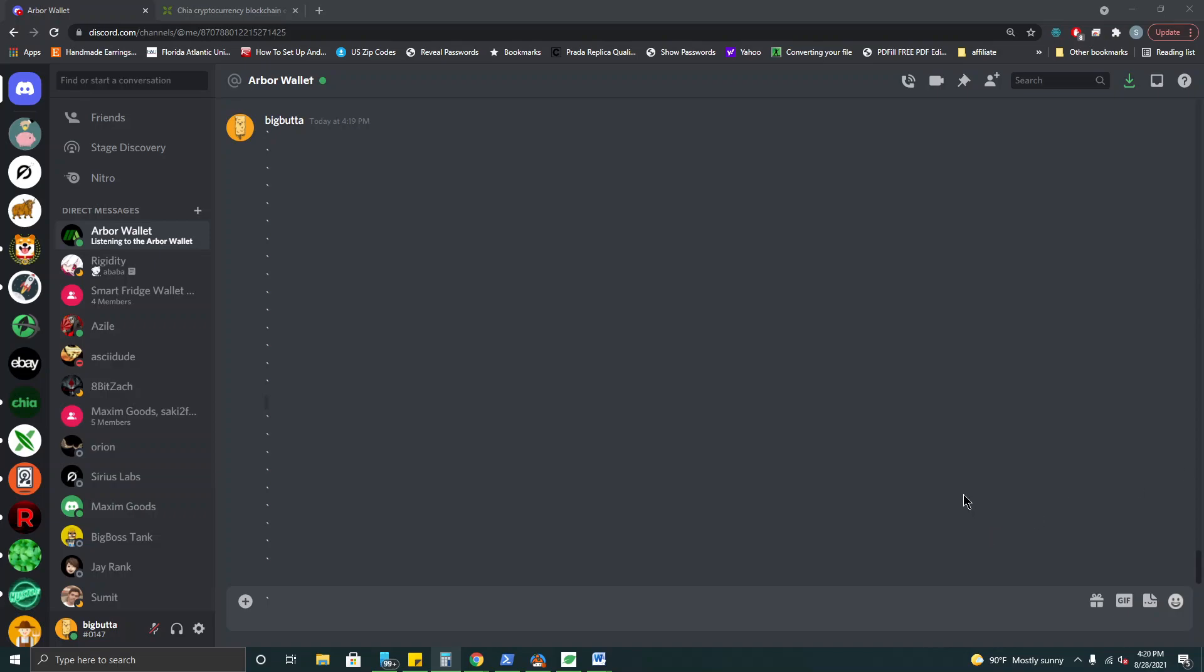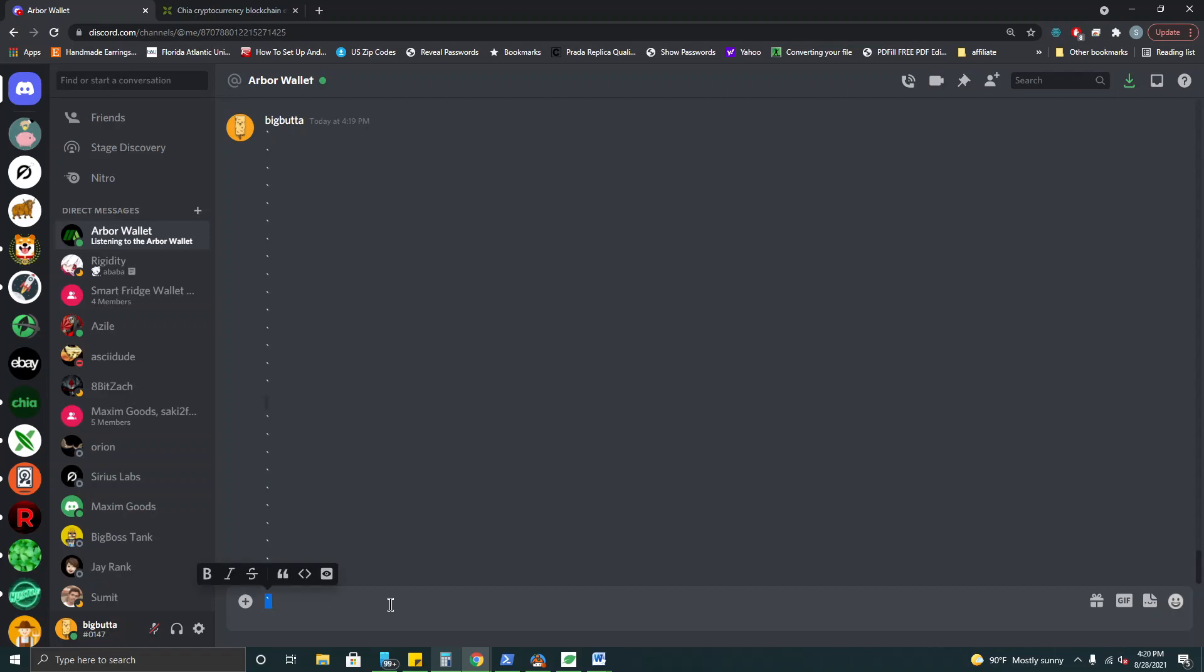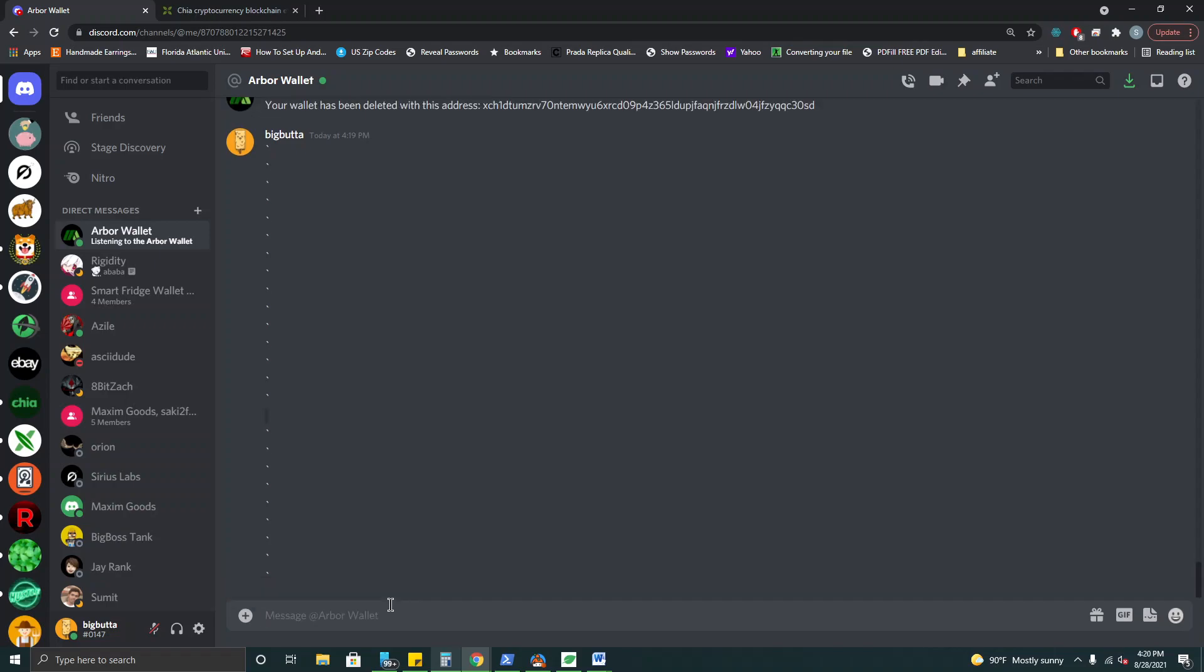Hey guys this is Scotty aka BigButta and I'm here today to show you about our new Arbor wallet. This is a light wallet for the Chia blockchain and it does not require any kind of sync and does pretty fast transactions. So let's dive right in.